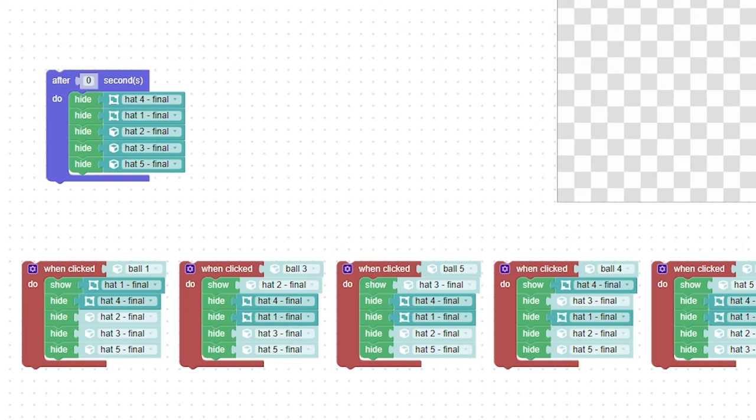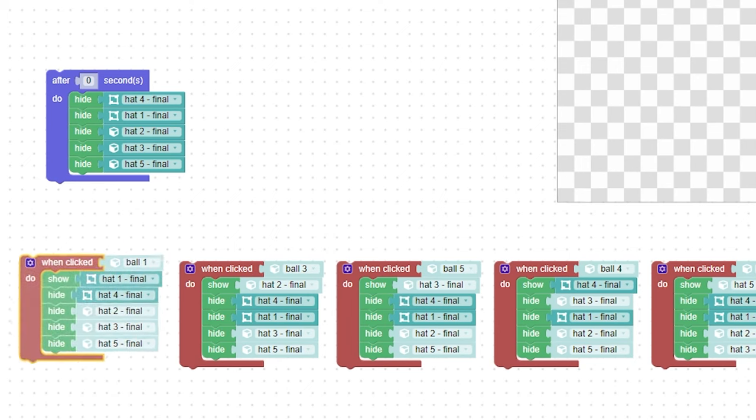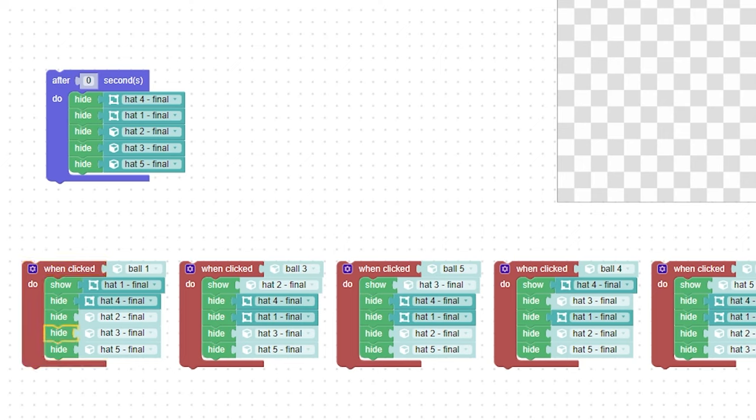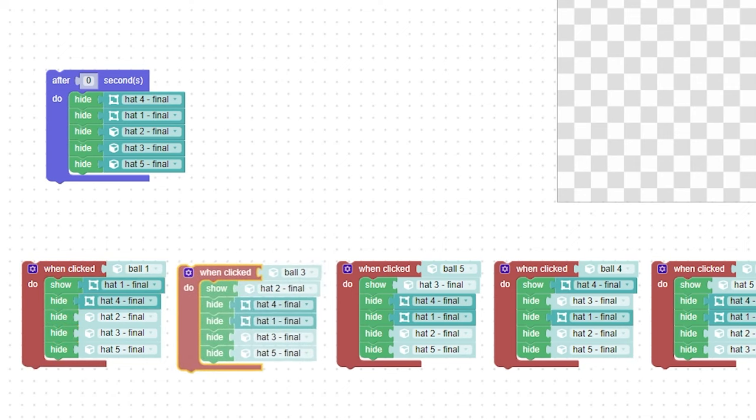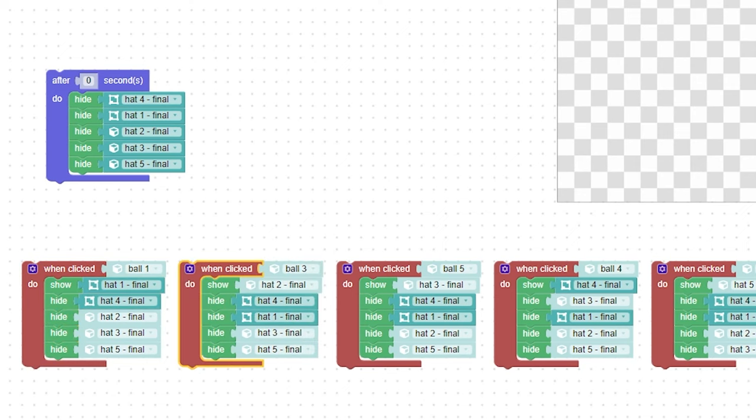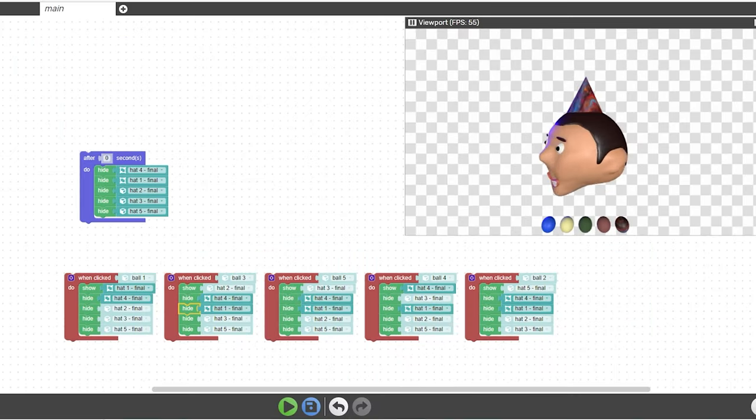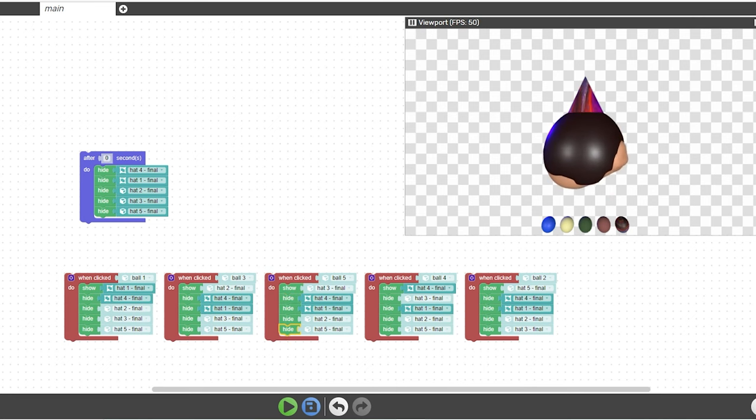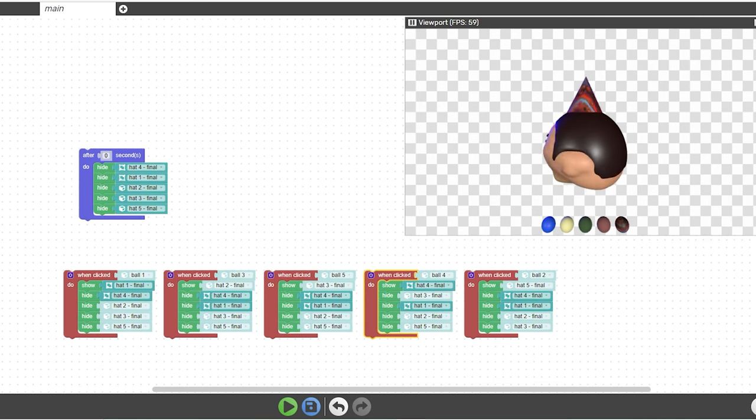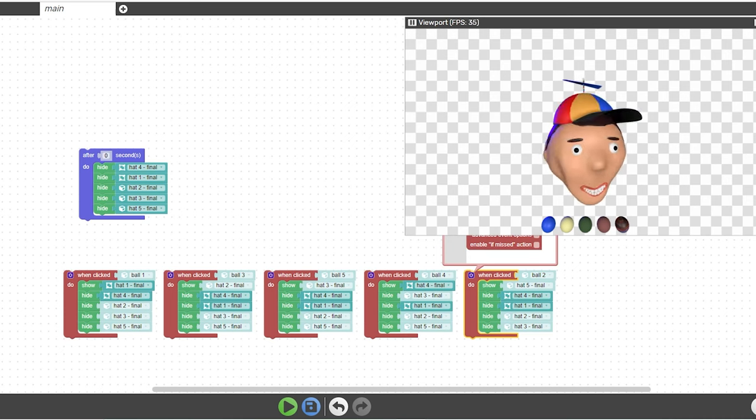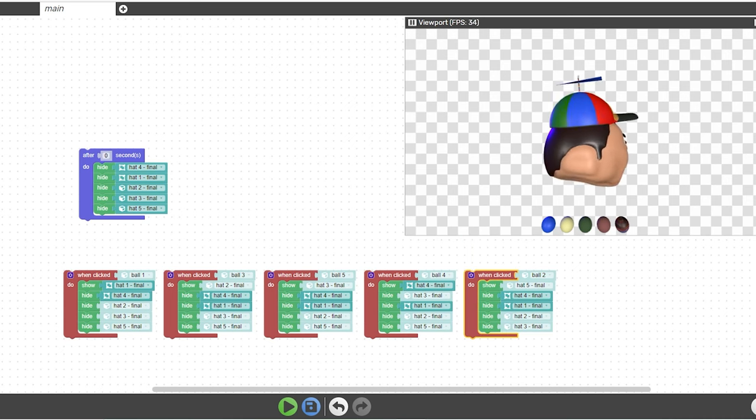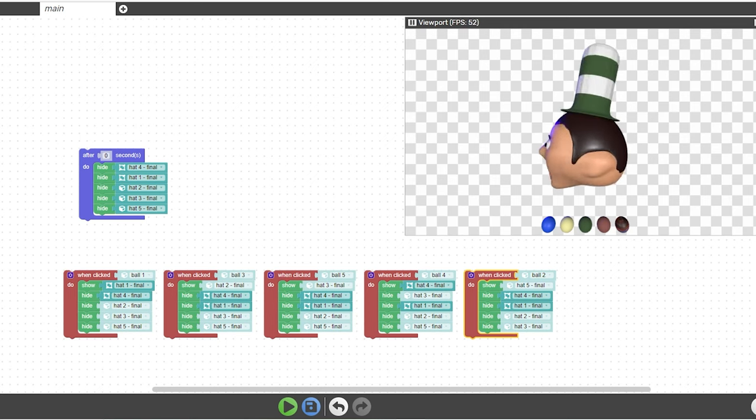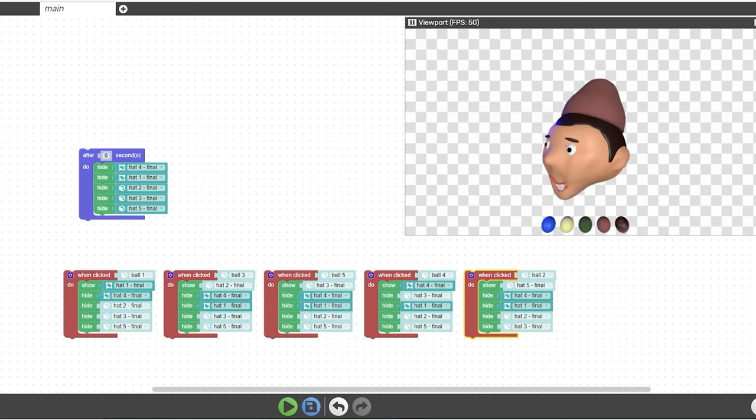I also added a when clicked. So when you click each ball, I want the corresponding hat to show up for each of those. When I click ball one, I want hat one to show and then the rest of the hats to be hidden. I did exactly the same thing. It's basically just copied and pasted. When ball two is clicked, I want hat two to show up and the rest of the hats to be hidden. When ball three is clicked, I want hat three to be shown and the rest of the hats to be hidden. Then I just copied and pasted that for ball four and five. You can see here, it is working very well. When you click each one of these balls, the corresponding hat is shown.